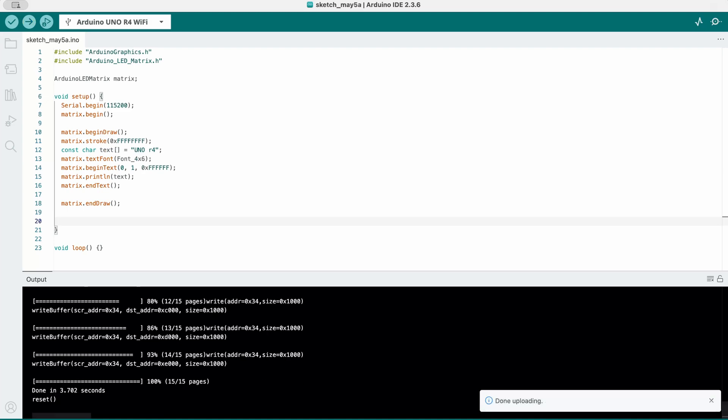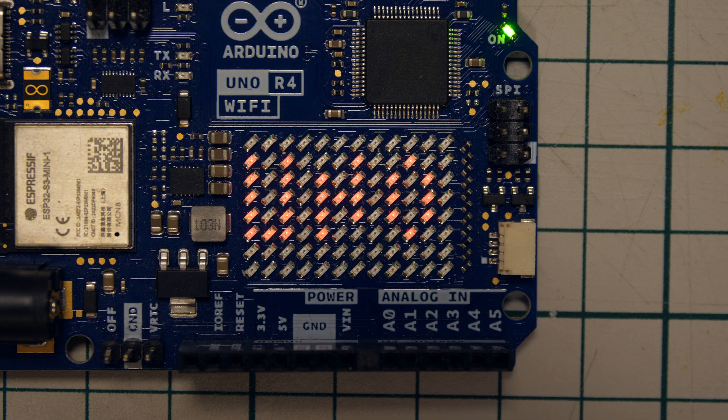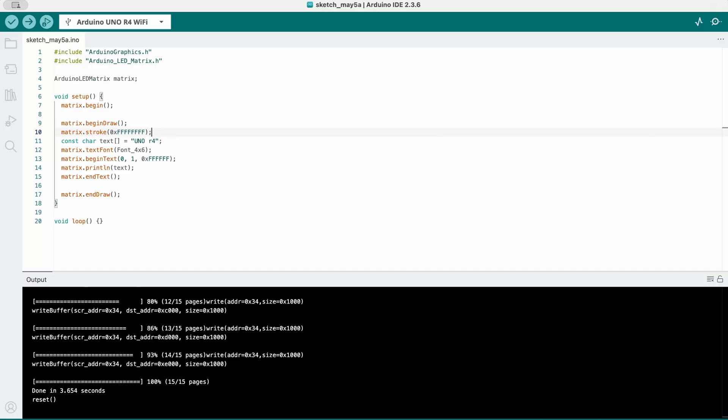If we upload this code, we will see the word UNO being printed on the LED matrix. As you might remember, we wrote UNO R4 in the code. But longer text will be cut off if it extends the length of the matrix. If we want to read the full length of the text we made, make it scrollable.